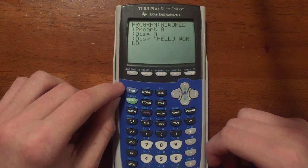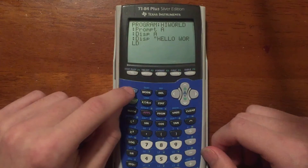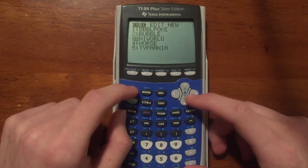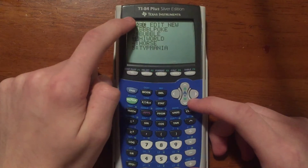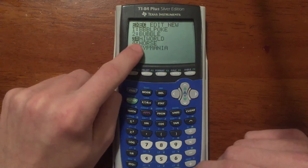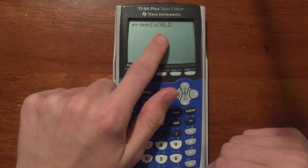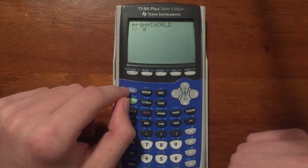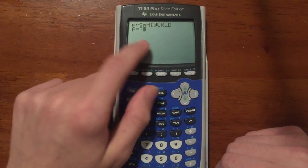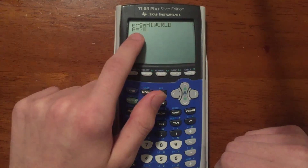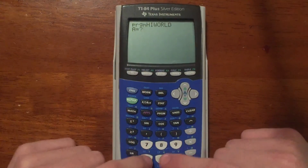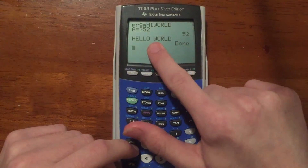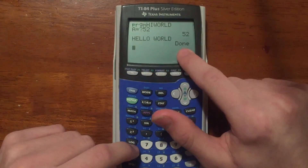Now we're going to quit the program — it saves automatically. Press Second then Mode to quit. Now press PRGM and scroll down to our program under Execute. You'll see 'Hello World' there — press Enter. It says Program Hello World. Press Enter again to run it, and it's going to ask for a number. This is the Prompt asking what to store into A. Let's store 52, press Enter, and it displays 52, then says 'Hello World', and then says Done.